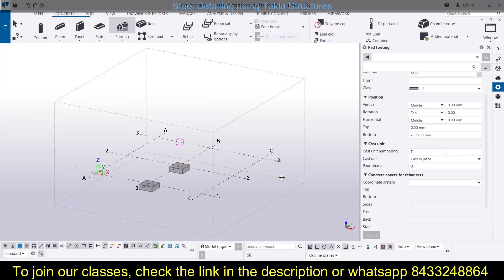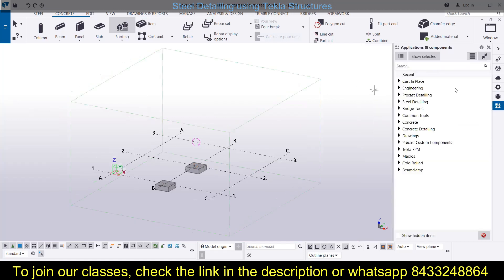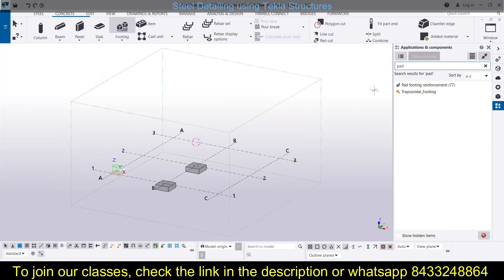The next step is to provide reinforcement in these footings. We have already discussed how to do all these things. If you want to learn how to provide reinforcement in the footing in detail, you can watch the previous videos from the Civil Center channel where everything has been explained in detail.